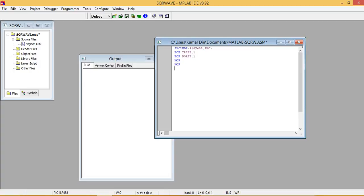Bit toggle port B pin number 1. And for infinite times running this, we write here branch to infinite.